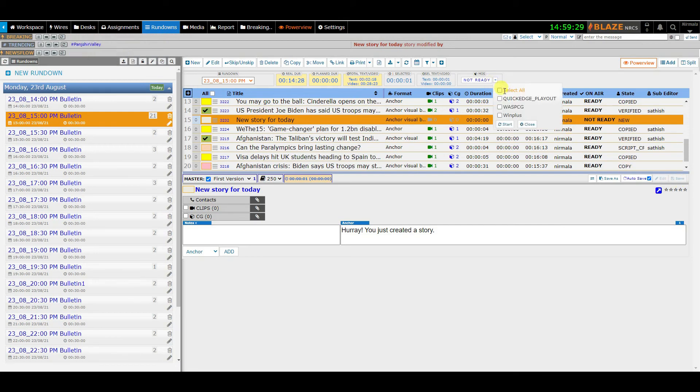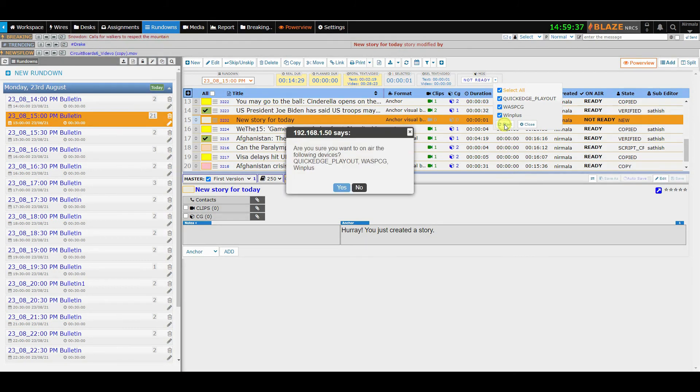Once the rundown is ready to be aired, you can make the rundown on air by clicking on the ready button and monitor the air status.